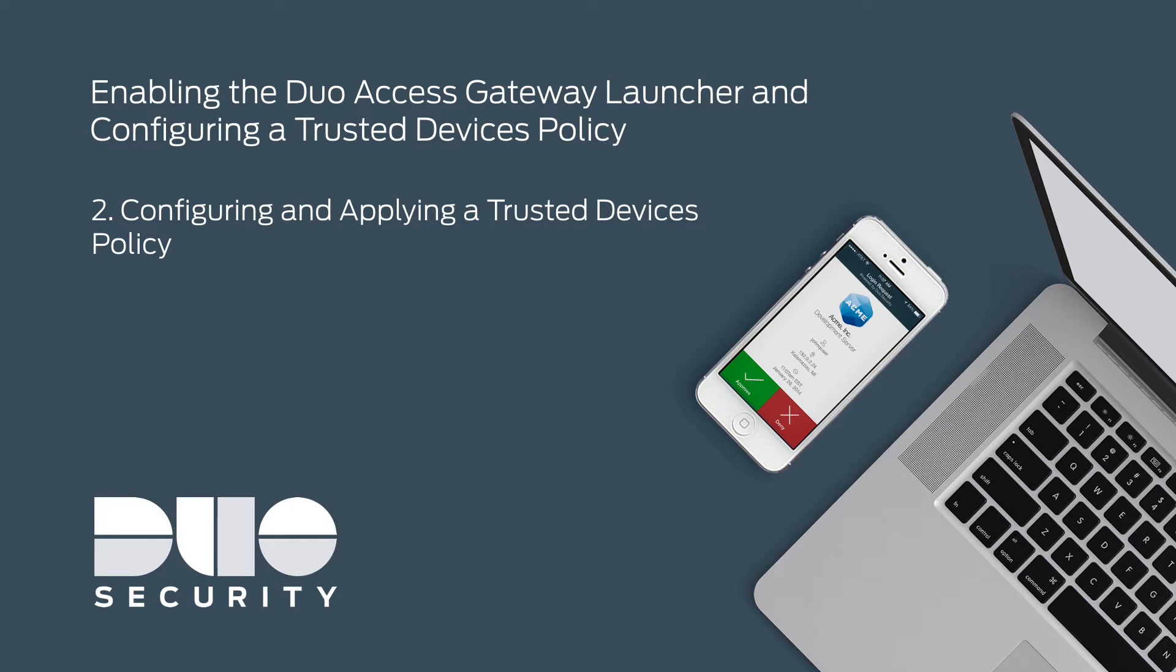Read more about this setting on duo.com/docs/policy in the Trusted Devices section.